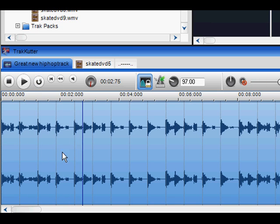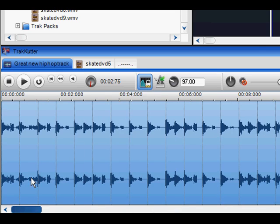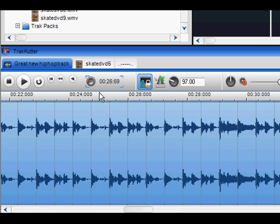To move across the file, use the scroll bar at the bottom of the Track Cutter or use the Play Position Path as shown.